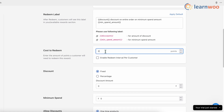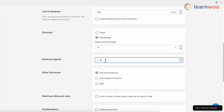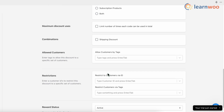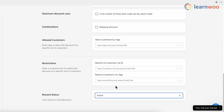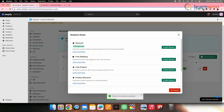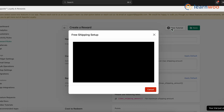In the Cost of Redeem field, enter the number of points the customer will need to redeem this reward. Enter the discount amount or percentage — here I've set 10. Set the minimum spend, meaning the discount applies only if the customer's purchase meets this minimum amount — I've entered 100. Select which products are eligible for the discount: one-time products, subscription products, or both. Ensure the reward status is set to Active, then click Save. You can create more rewards similarly, and use the View Tutorial option for guidance.